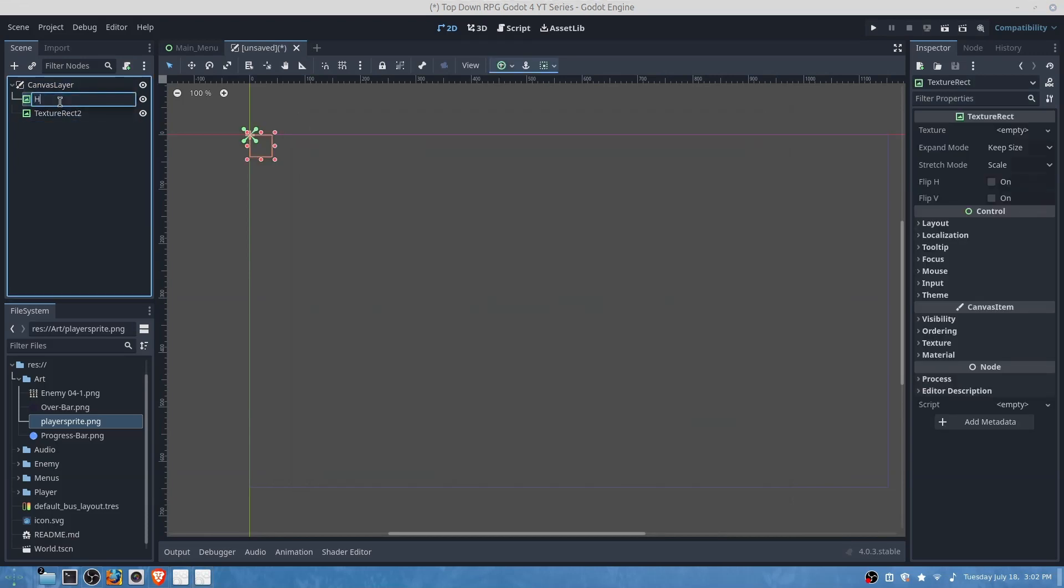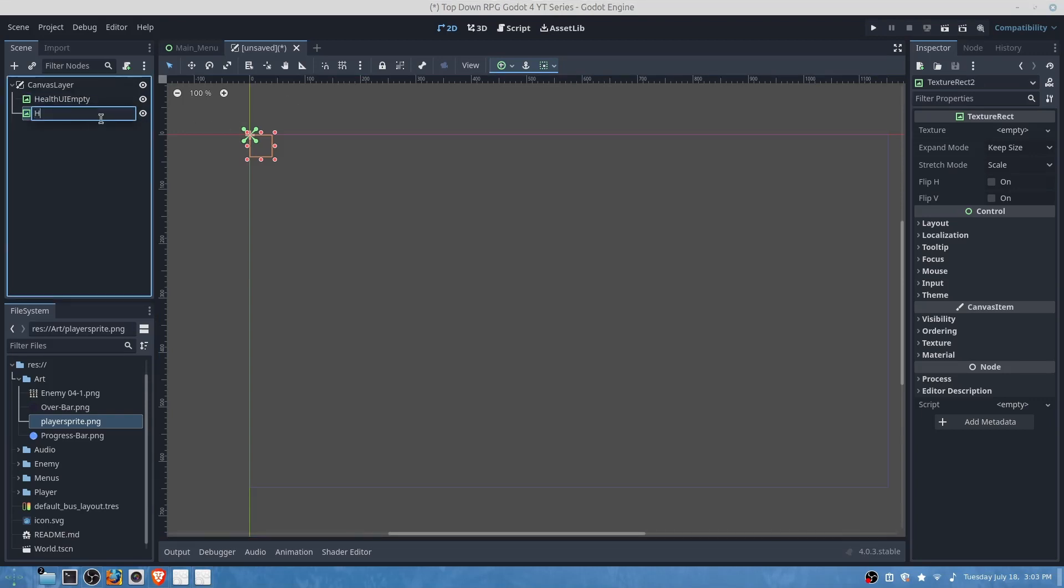One will be health UI full. Actually this one will be the empty one and this one will be health UI full.